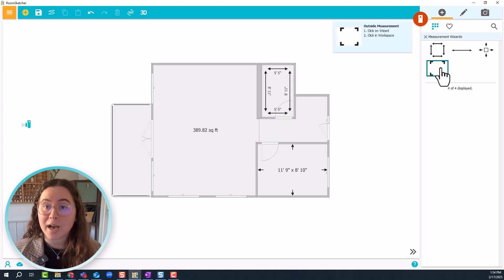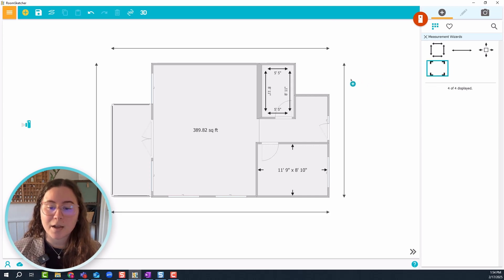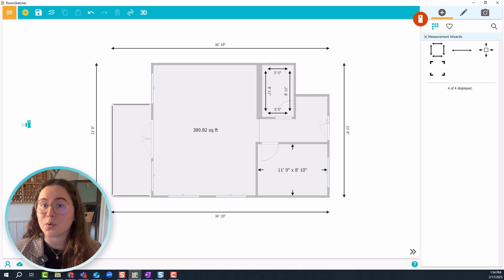Then we'll do outside measurements. Click and drag it but this time release it in the canvas, not in a room.